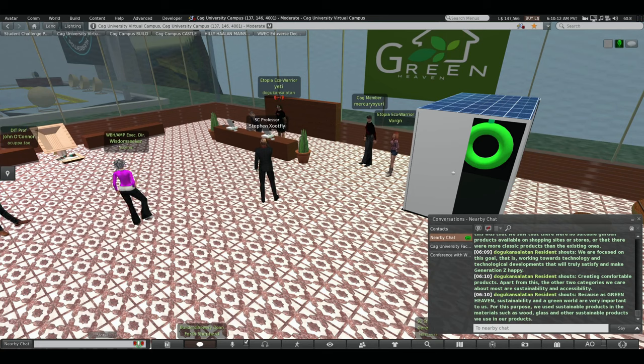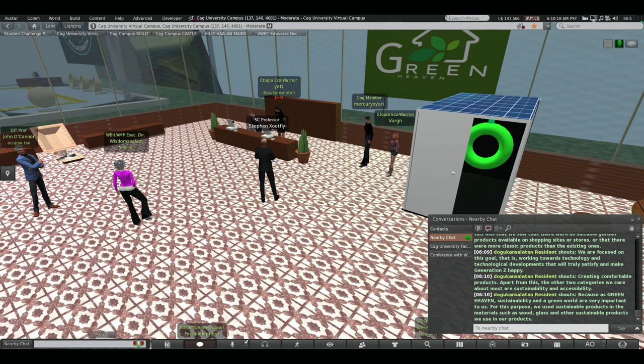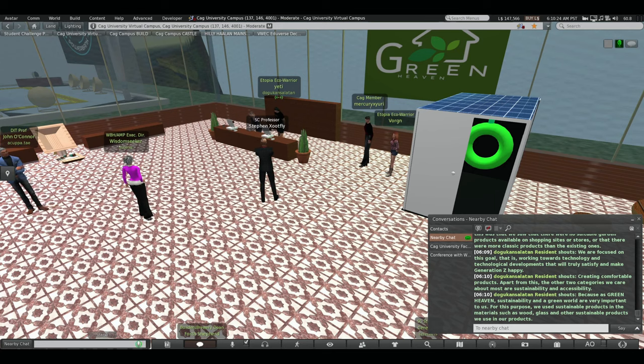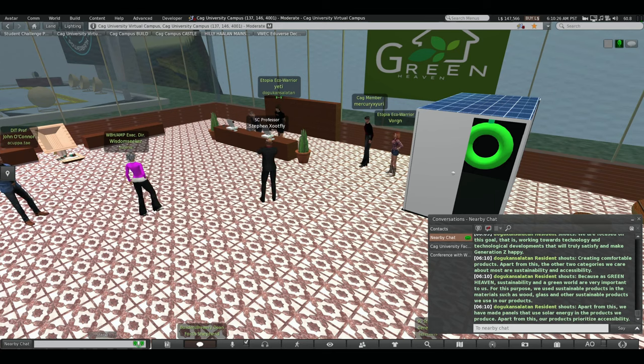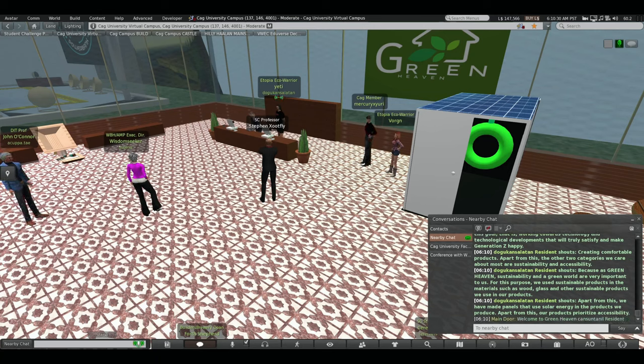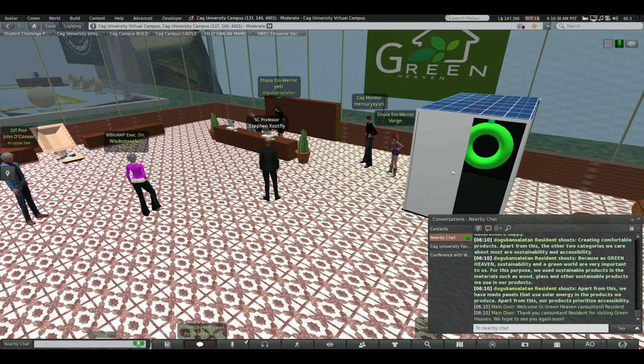Because as Greenhaven, sustainable and green world are very important to us. For this purpose, we use sustainable products in the materials such as wood, glass and other sustainable products we use in our products. Apart from this, we have made panels that use solar energy in these products. The products, apart from this, are to release accessibility.